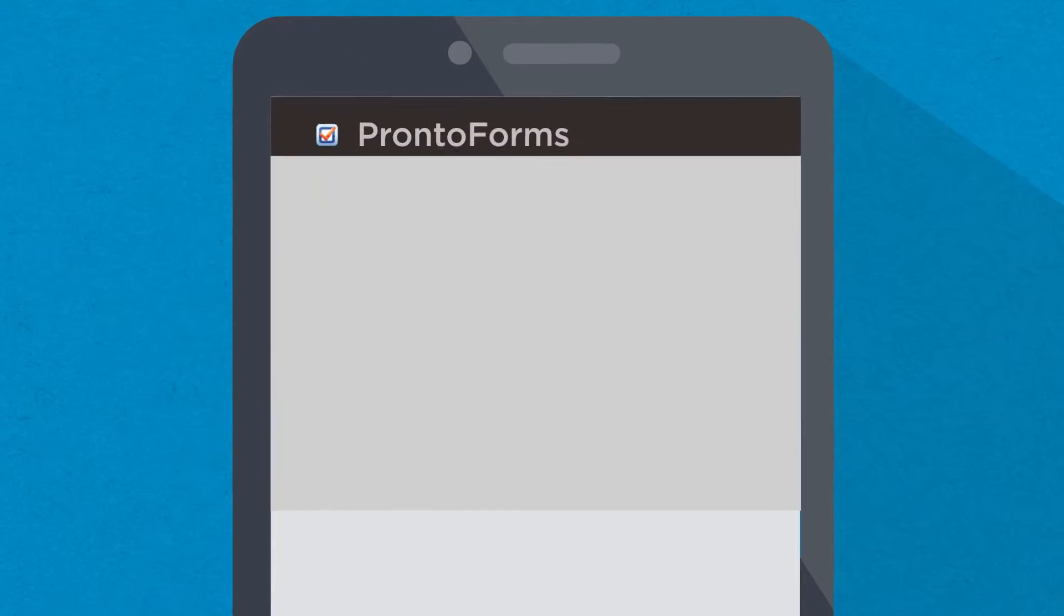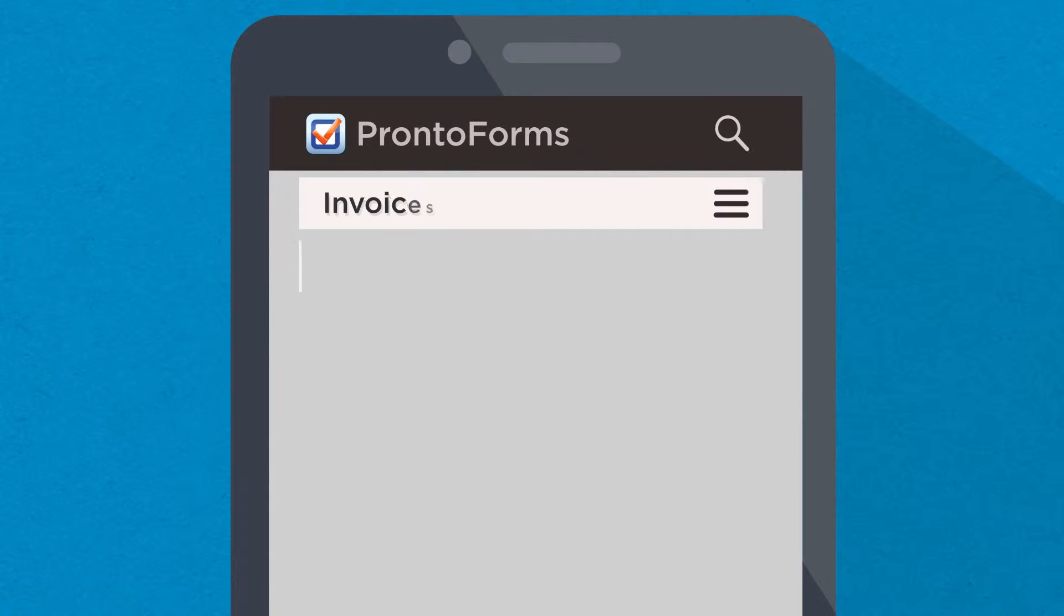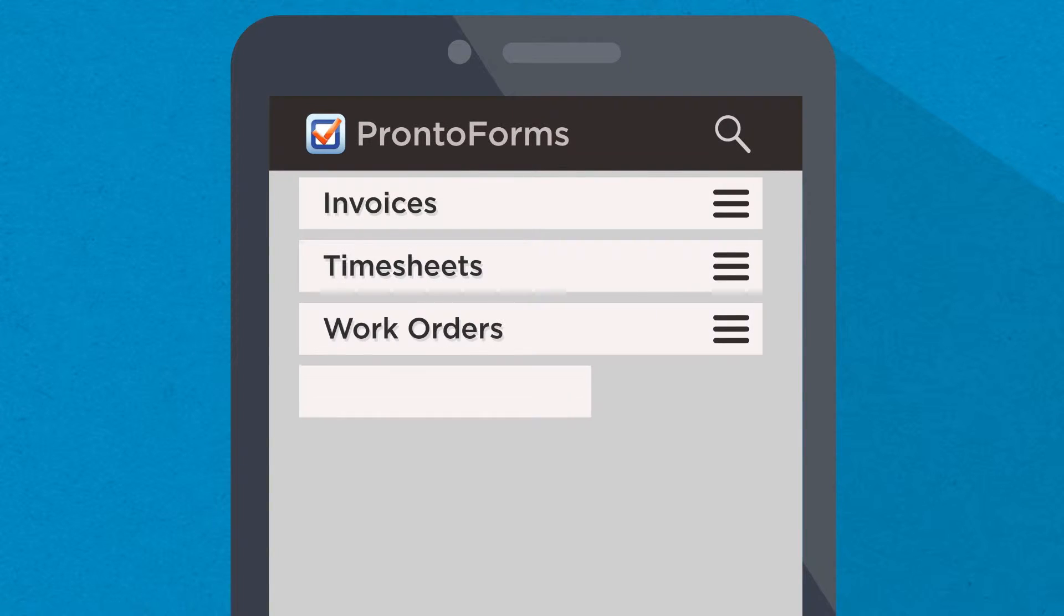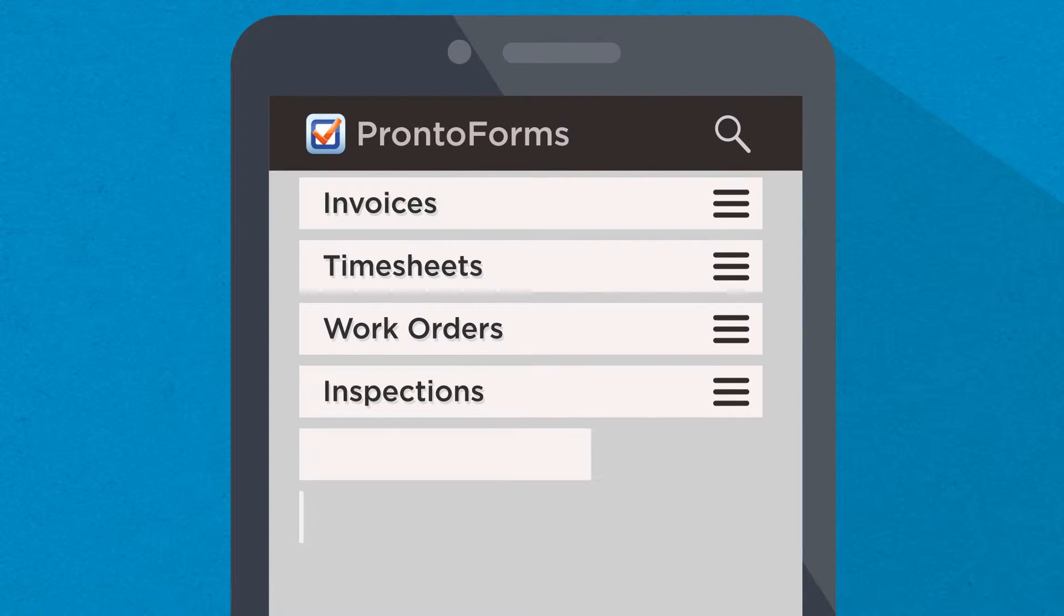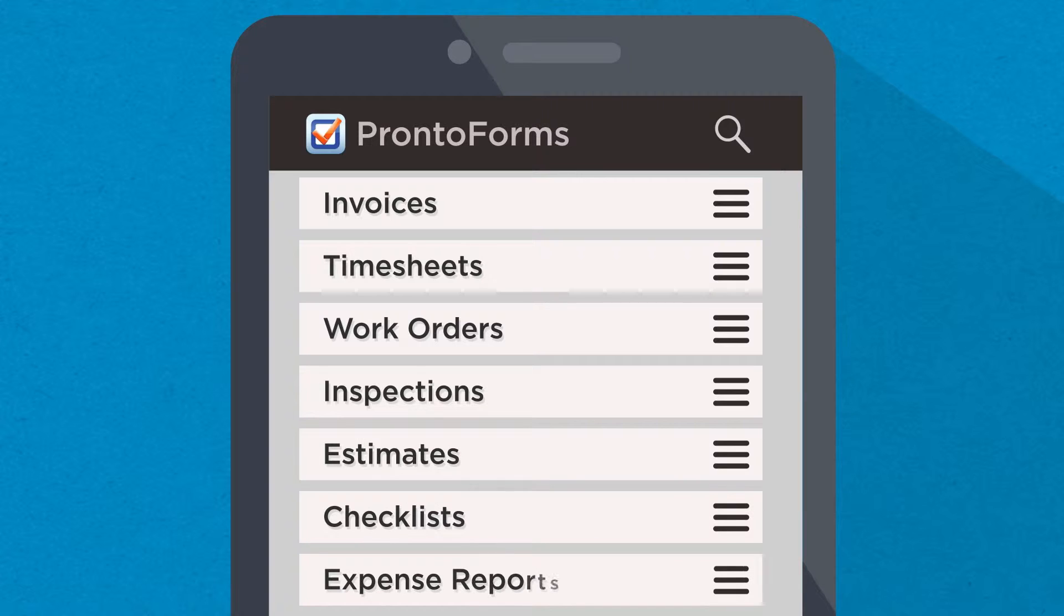It enables you to streamline your invoices, timesheets, work orders, inspections, or any other custom form that your business uses.